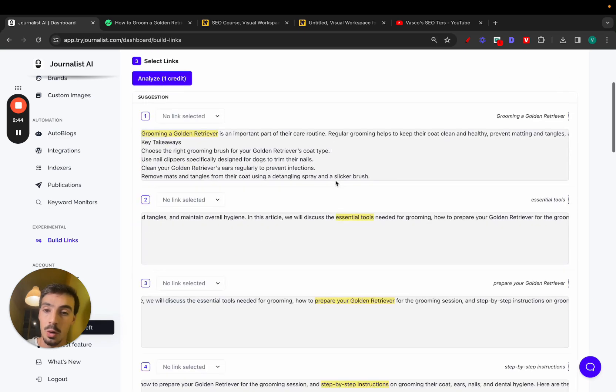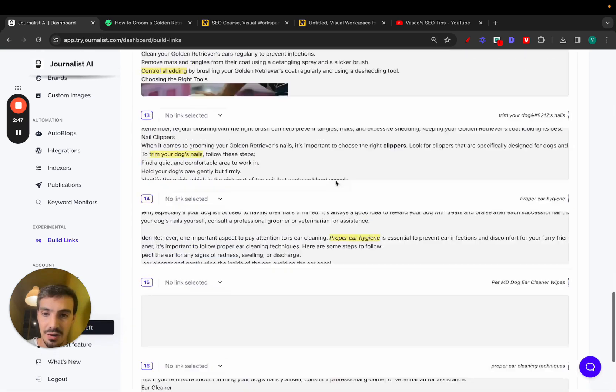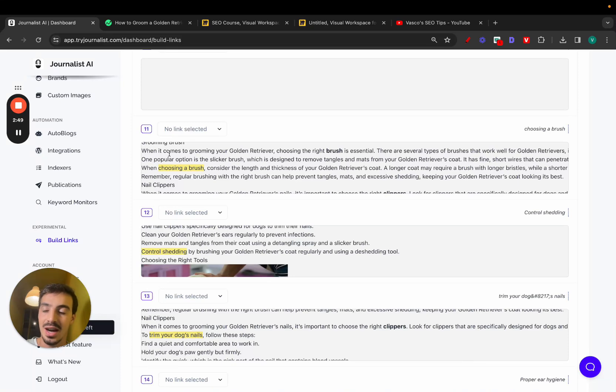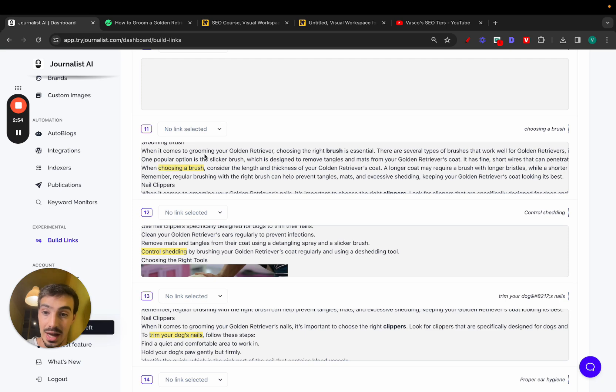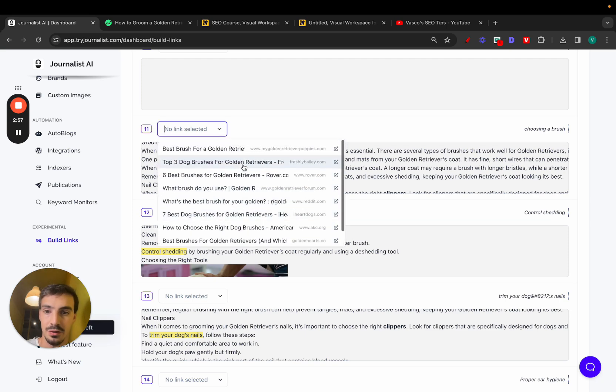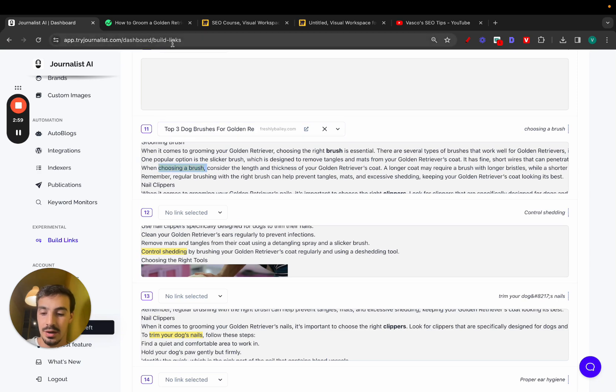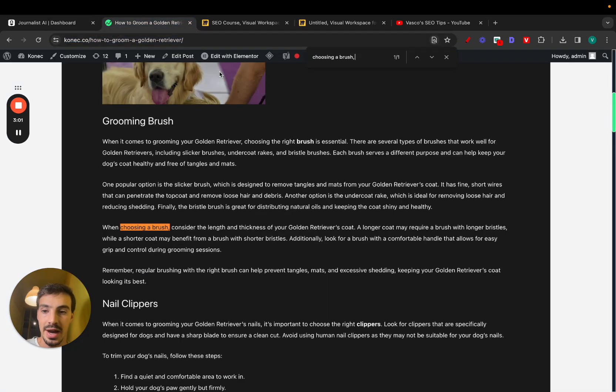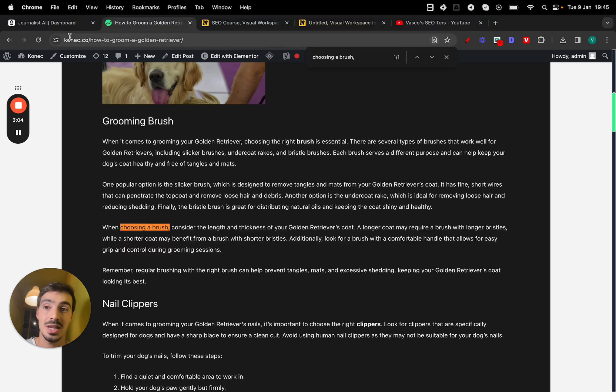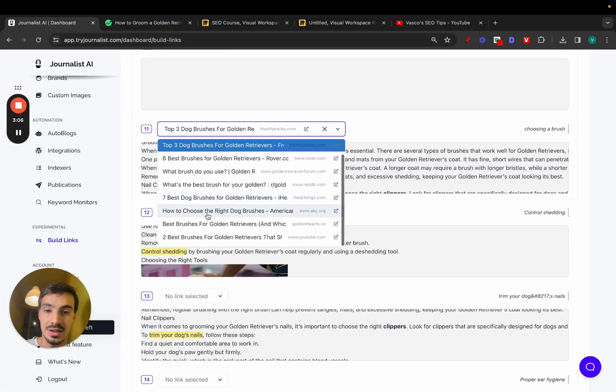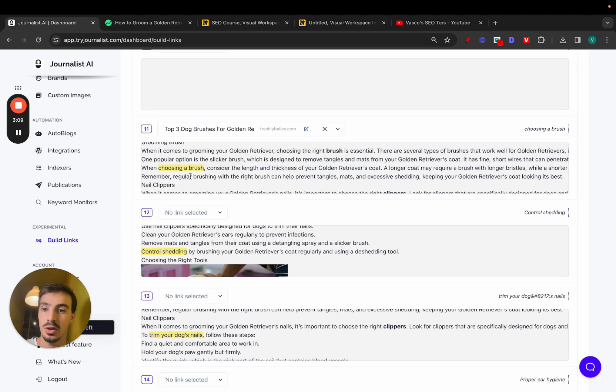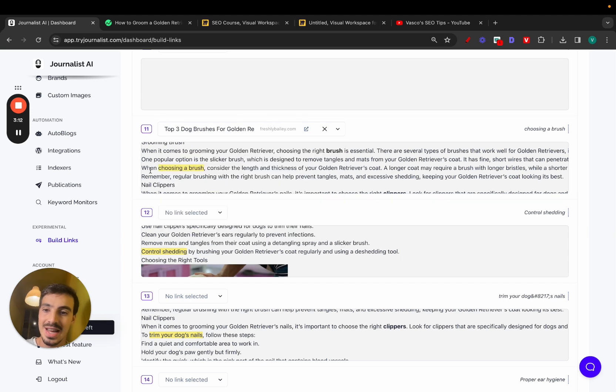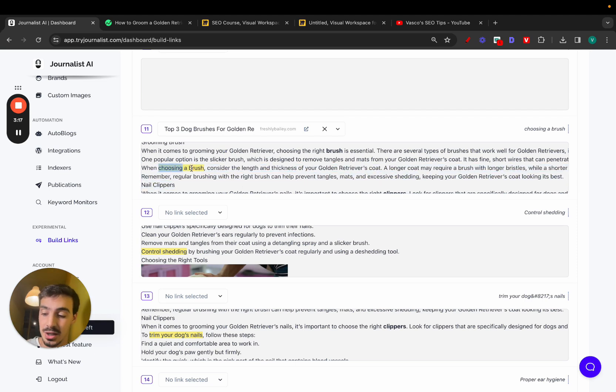So here are all the suggestions it gave me. As you can see here, if I skim through a couple of these ones, these are parts of the article. When choosing a brush, you can just highlight this and select a link you want to add in here. For example, if I just copy this and if I go here, there's no anchor, there's no link here. But the AI is suggesting me that I add one of these links to this anchor. And these are all relevant. This article is always about grooming golden retrievers. And this section is about brushing.